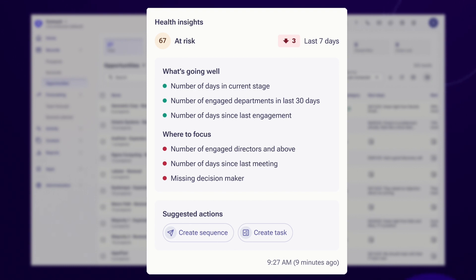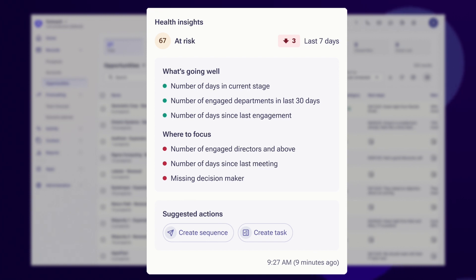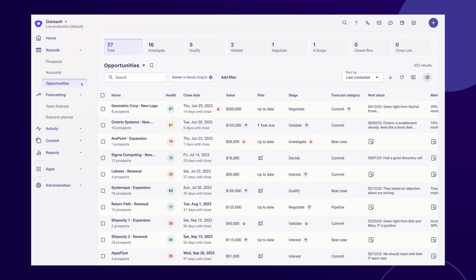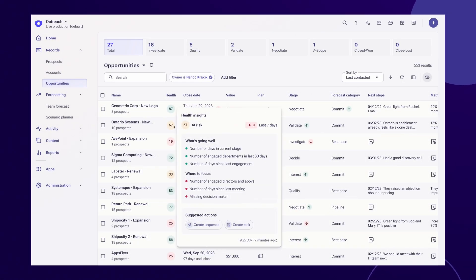Deal health identifies any risks or obstacles that may stand in the way. Outreach automatically looks at all of these factors and assigns a deal health score ranging from 0 to 100 to help managers predict the deal's likelihood to close.